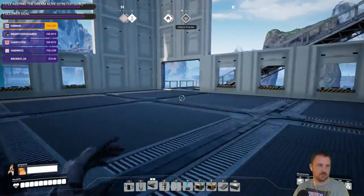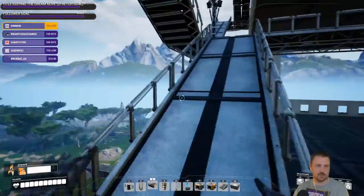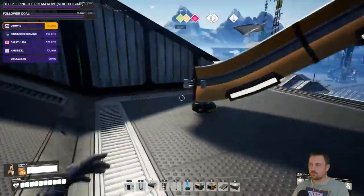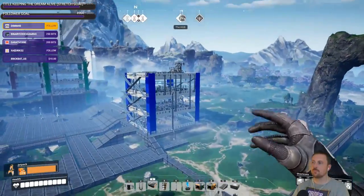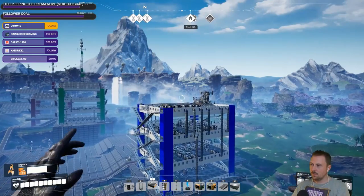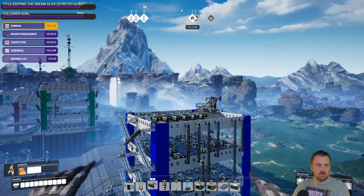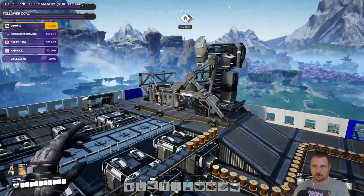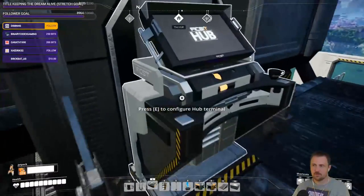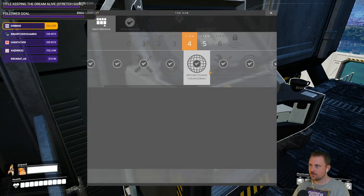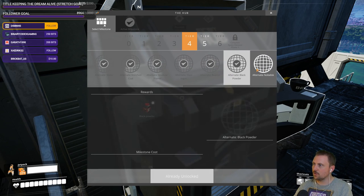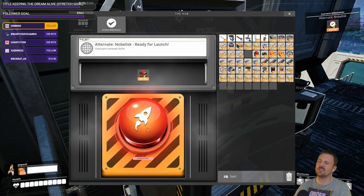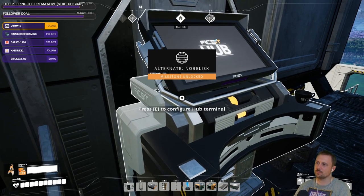You can set up the chat rules window on your dashboard moderation settings — okay, cool. So now we can get the alternate... Alternate Noblisk — I cannot remember what it is, but I'm pretty sure it goes like... oh, I think it needs crystal oscillators for whatever reason.